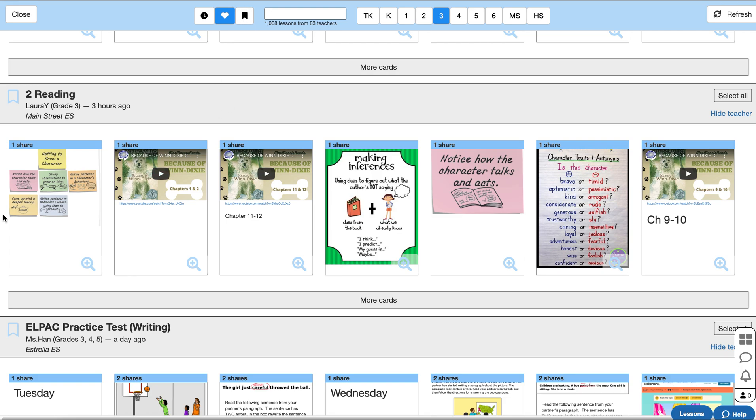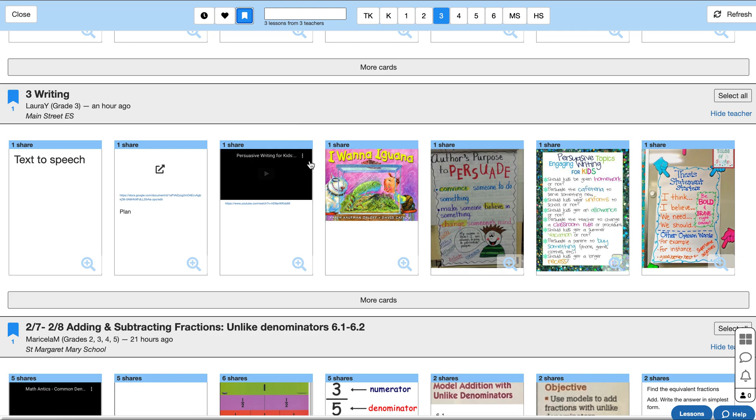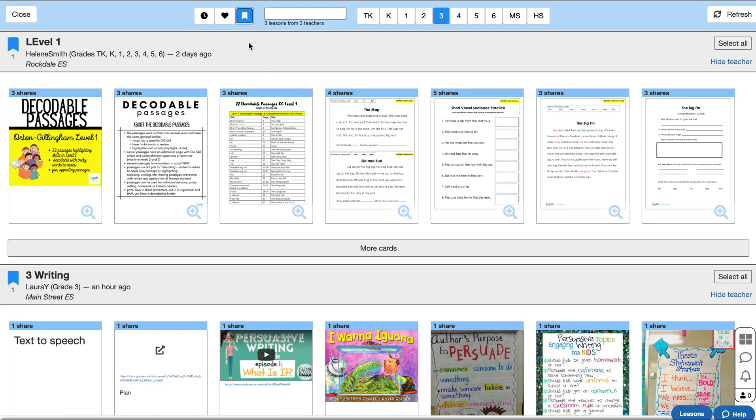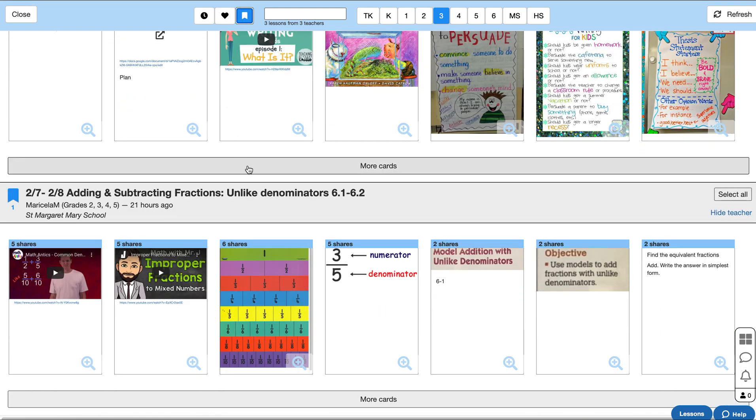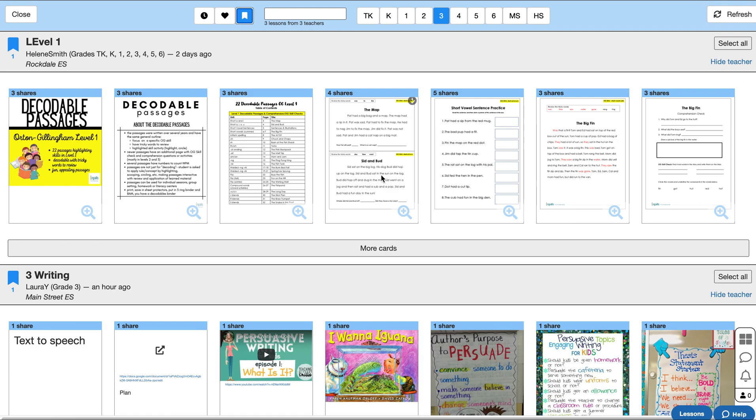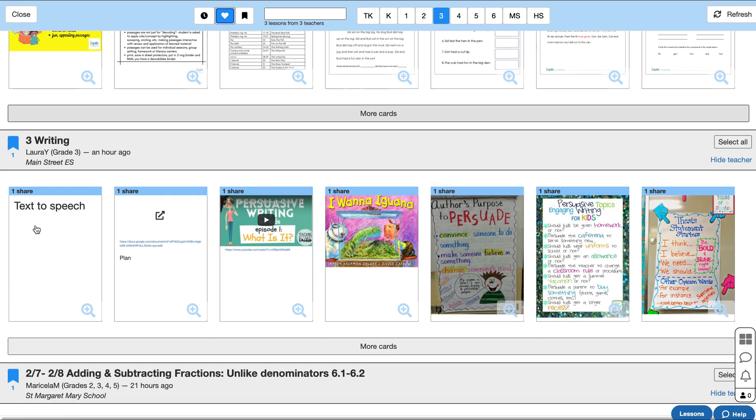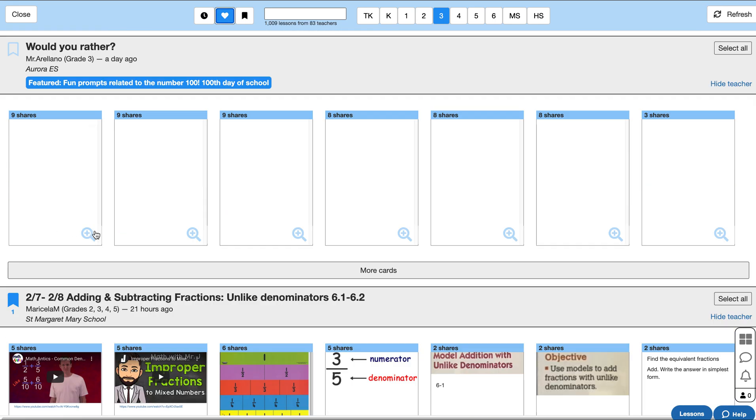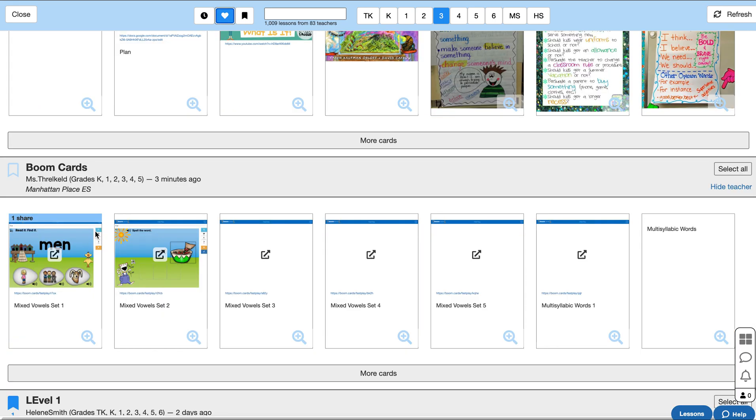Once you've bookmarked the lessons, you can see that they will appear in this bookmark tab forever. So you don't need to copy things right away. You can just be browsing through the collective, bookmarking things that you want to save for later as your own resource.